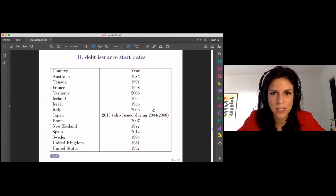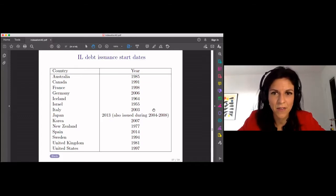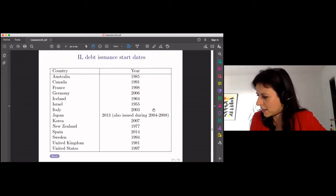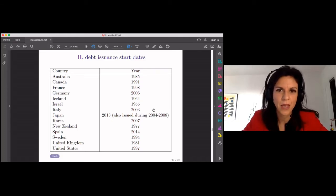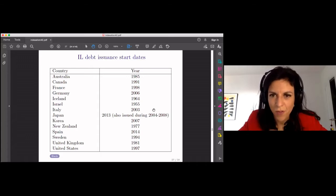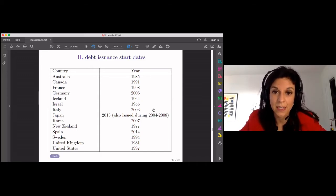The first ones to issue inflation-linked debt were Israel, Iceland, and New Zealand. Later in the 1980s, Australia and the UK also started. The US started in 1997 — which is around when India also started, around 1998. In the 1990s, the US, Canada, and France as well. The more recent ones are Japan and Spain in 2013 and 2014. So there's a variety in when different countries started issuing this type of debt, and the macro-aggregate data will take each of these start dates as the beginning of the sample.